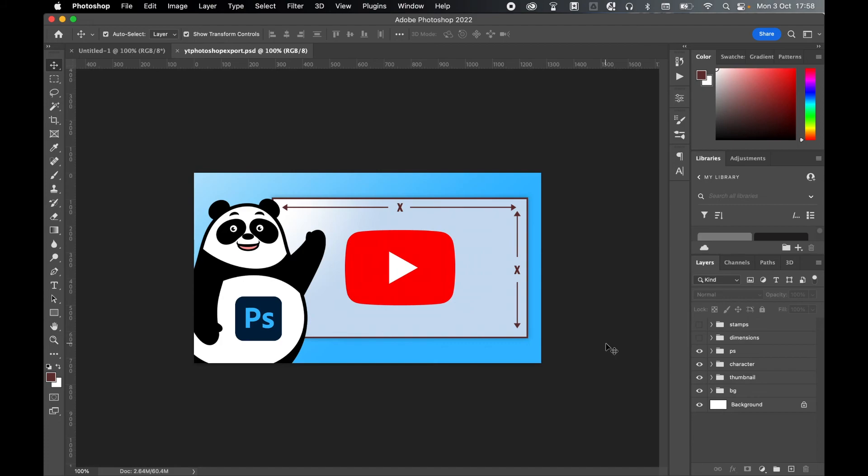So there you have it. There's your YouTube thumbnail export options when designing in Photoshop. I hope you found this video helpful and if you did, don't forget to like and subscribe. Thanks for watching. Keep on designing. I'll see you for the next tutorial.